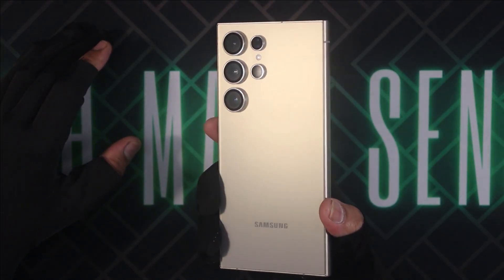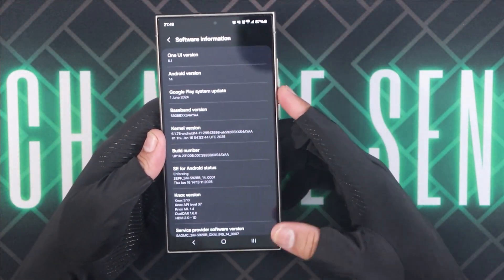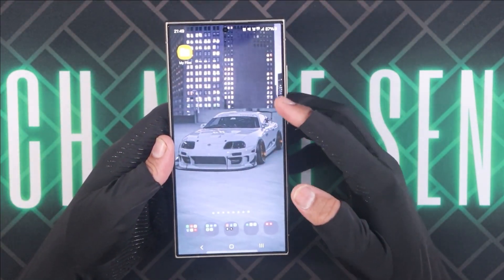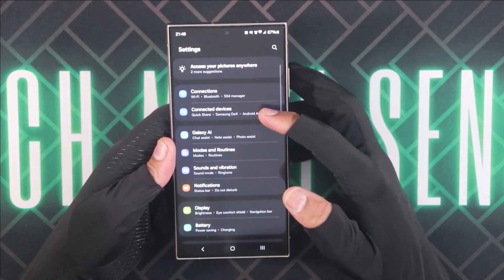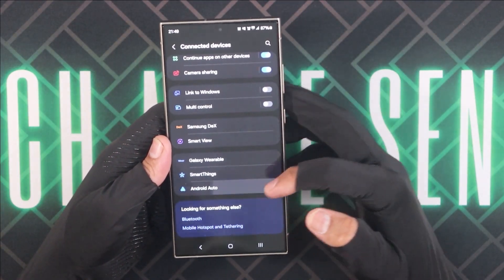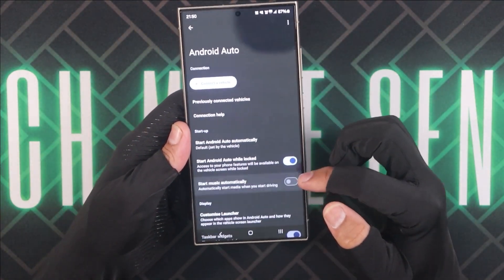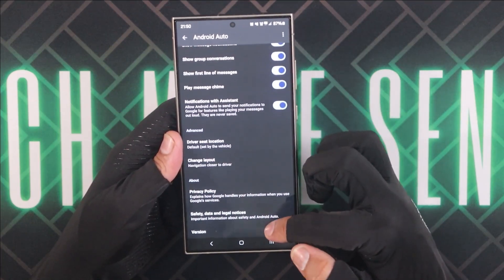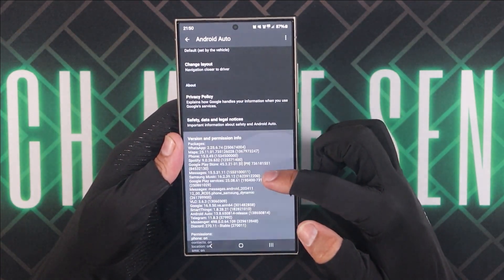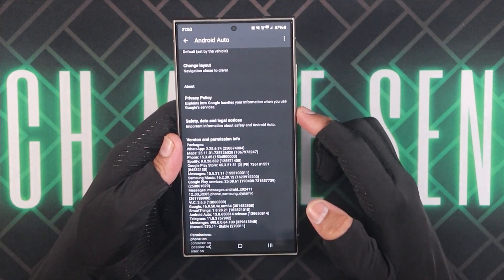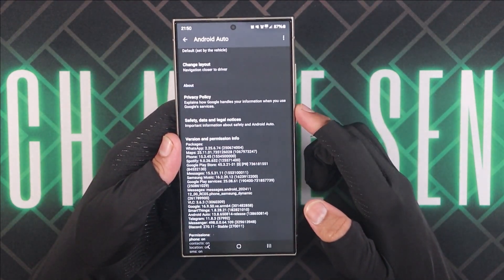I am going to be showing the steps using my Samsung S series phone running on Android 14, and this should work for most phones out there too. In your phone, go to Settings, then Connected Devices, then Android Auto. Disable the option 'Start music automatically', then scroll down and tap on the version option 8 to 10 times in order to enable developer options, which is already enabled in this phone. If you see any prompt, simply agree to enable developer options.